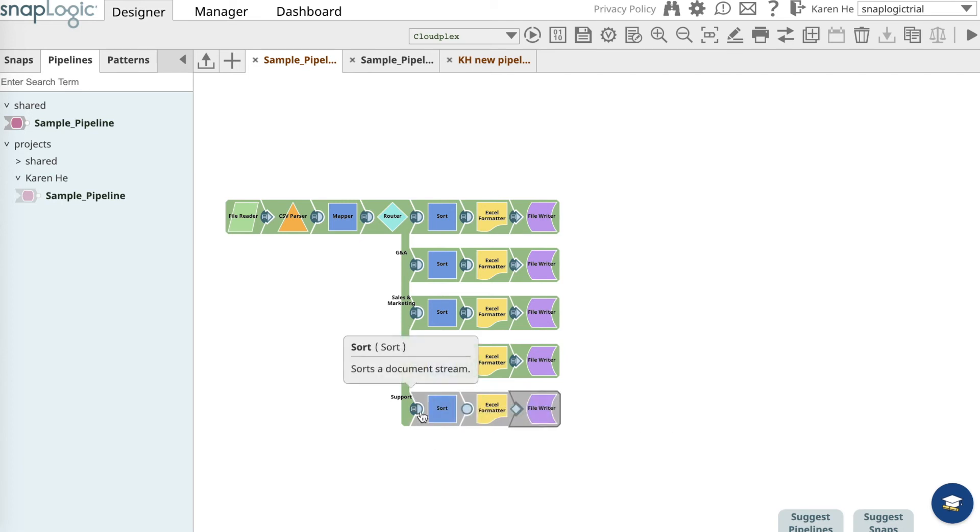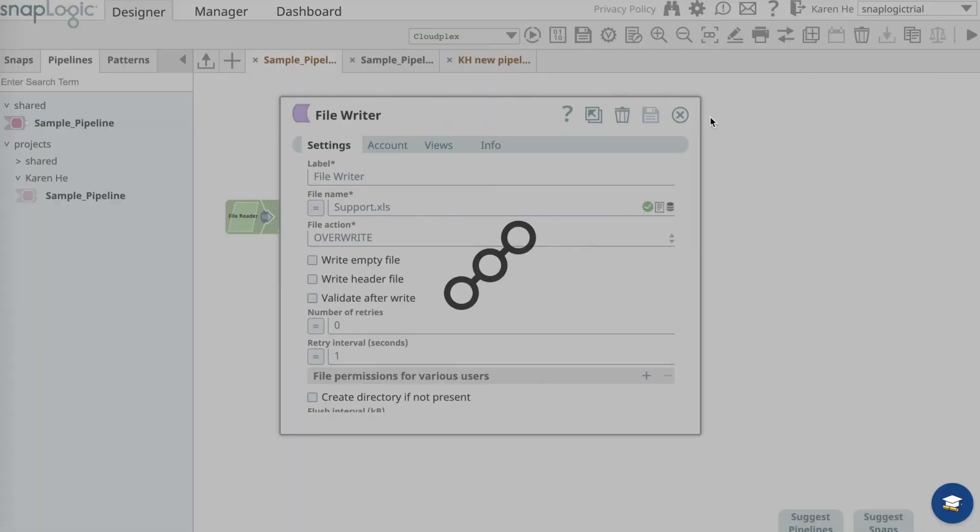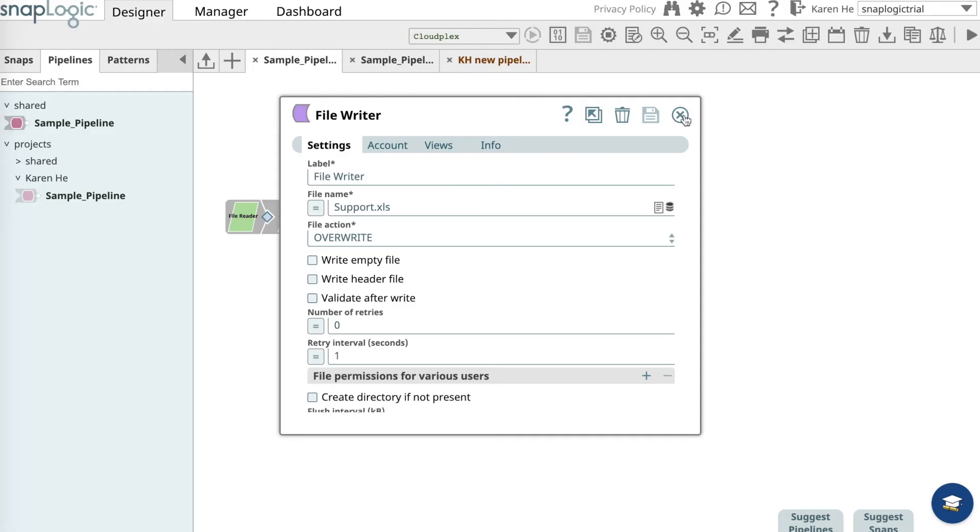Move them over to connect them to the support router. Once it's turned blue, it'll be connected. Now open up the file writer and change the file name to support. We want to create a new list from this pipeline for the support department. Save that and exit out.